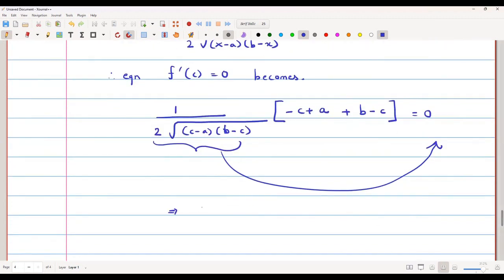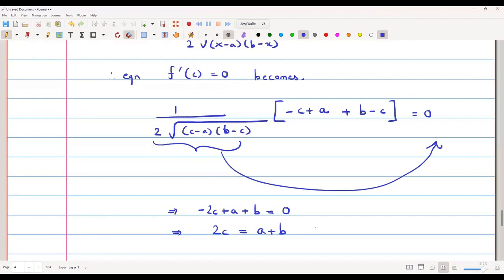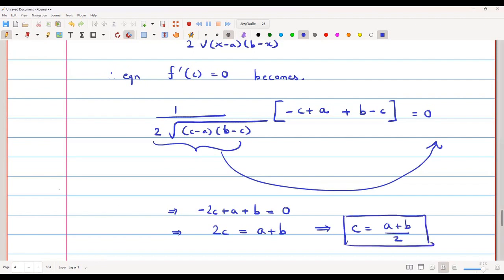This simplifies to −2c + a + b = 0, so 2c = a + b, giving c = (a + b)/2. So c is again the average (midpoint) of a and b, which lies between a and b.